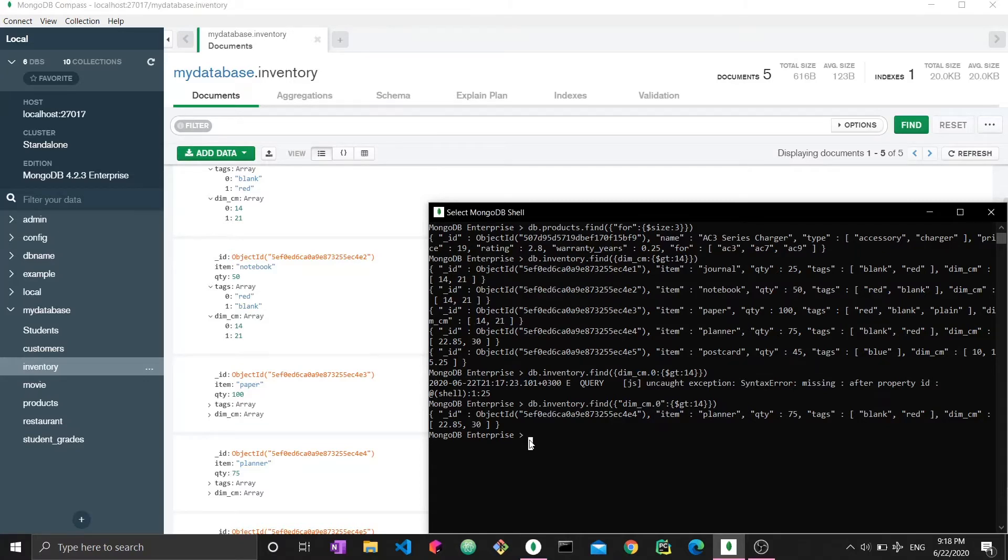Stay tuned for the next video. We're going to discuss queries on embedded documents. So the nested documents.